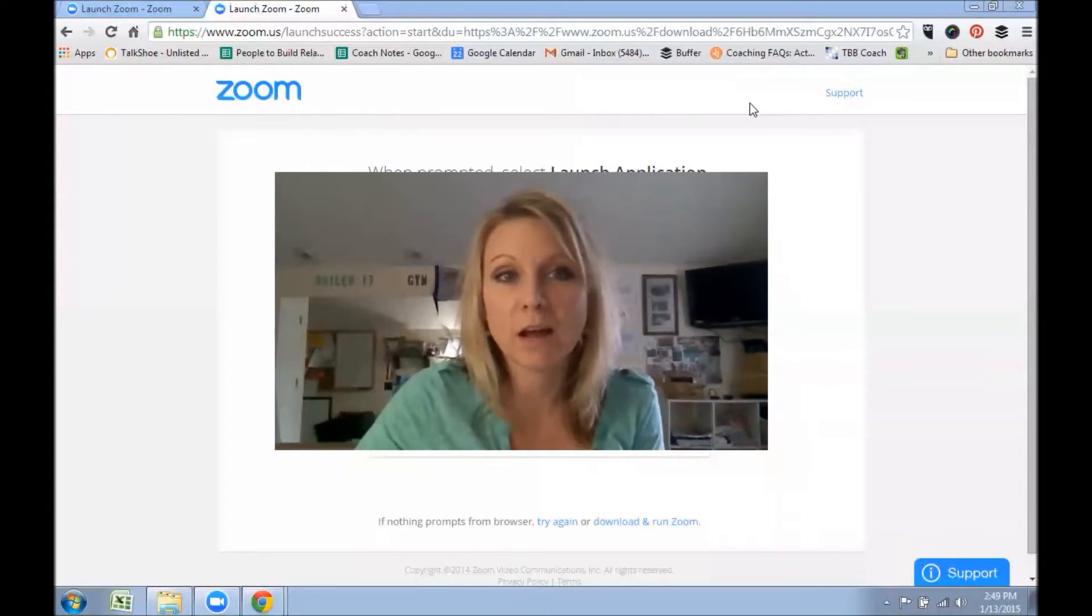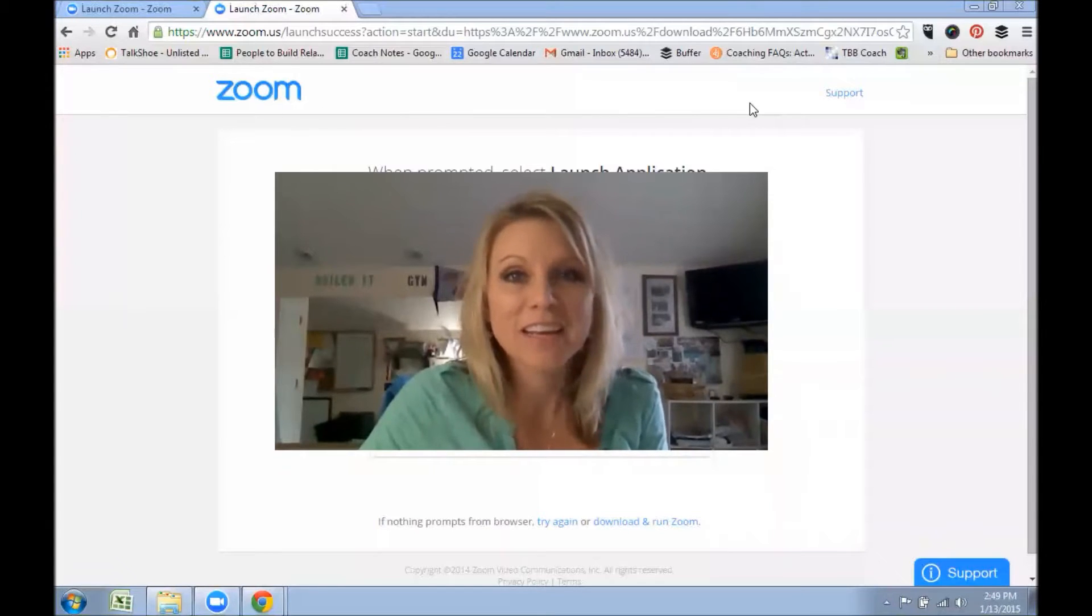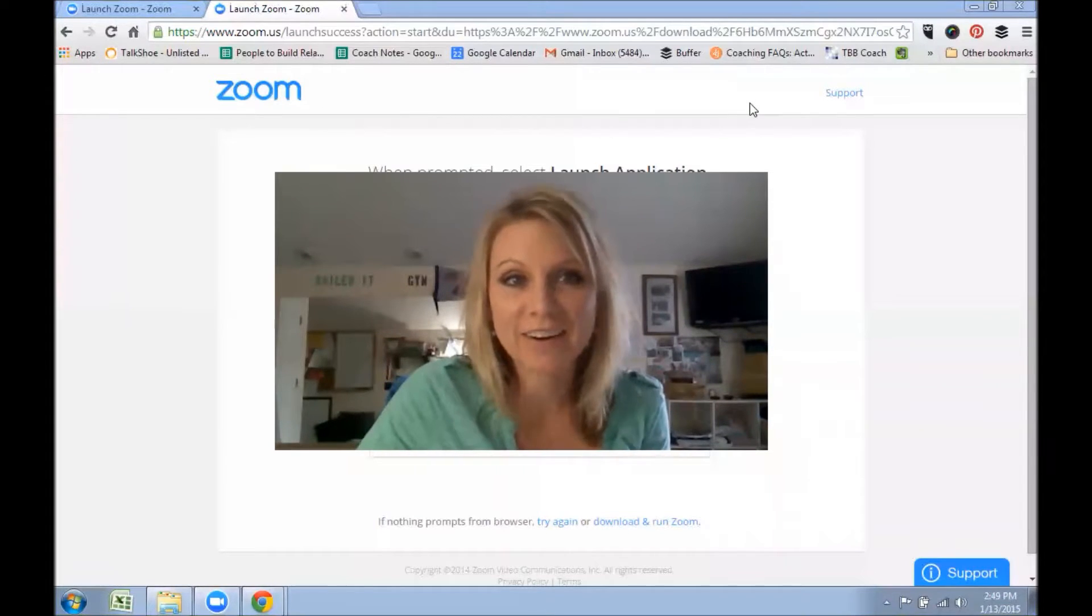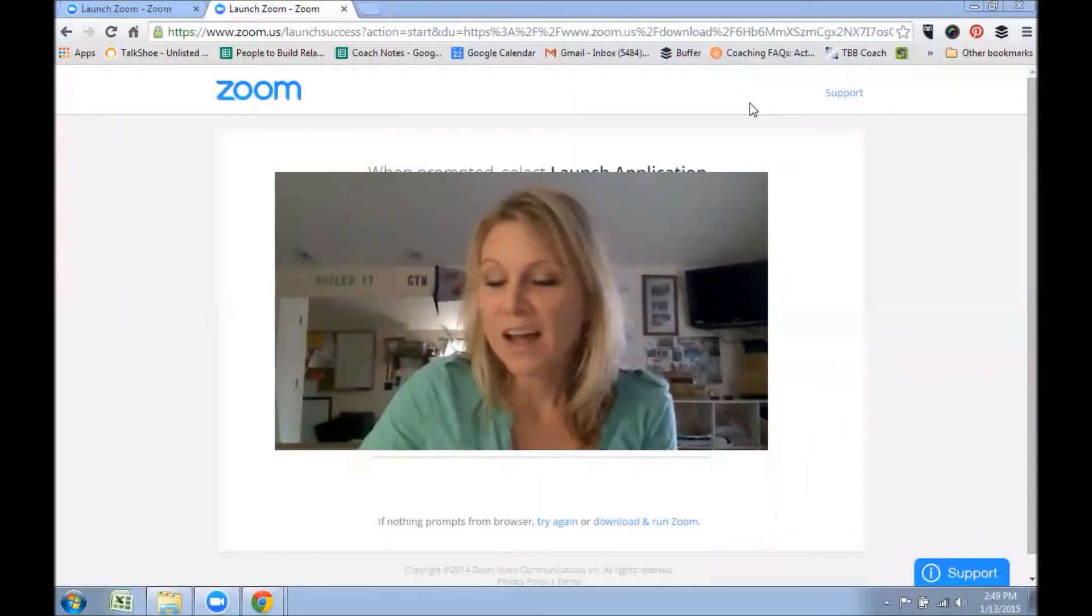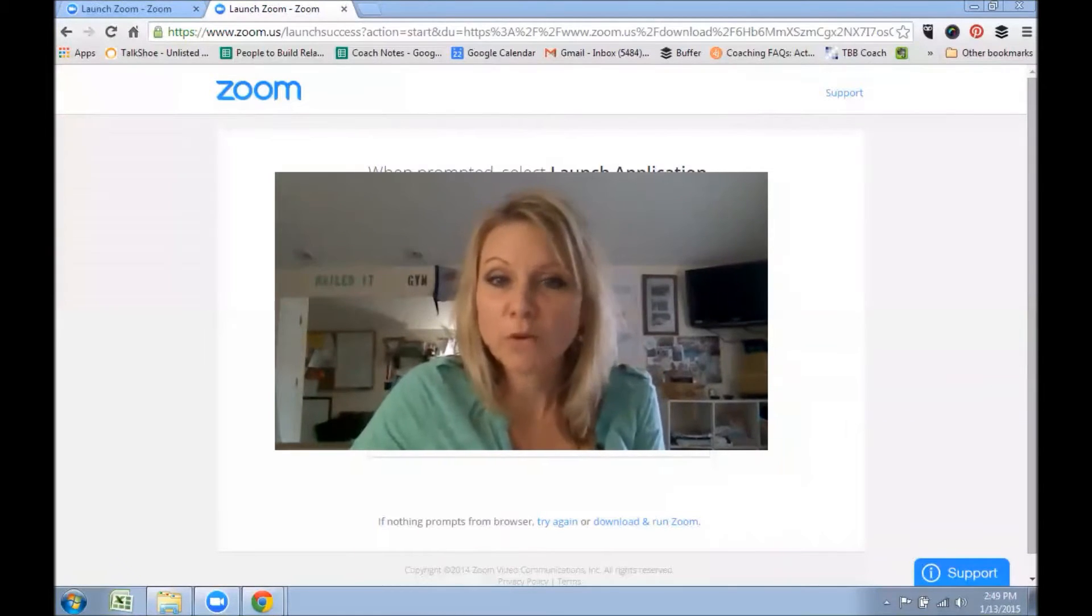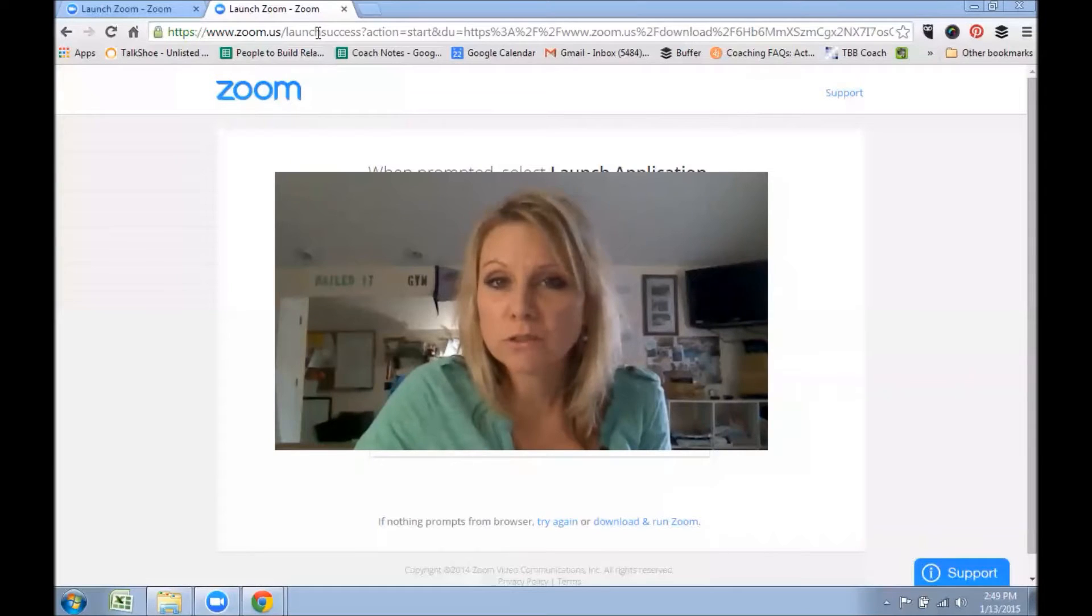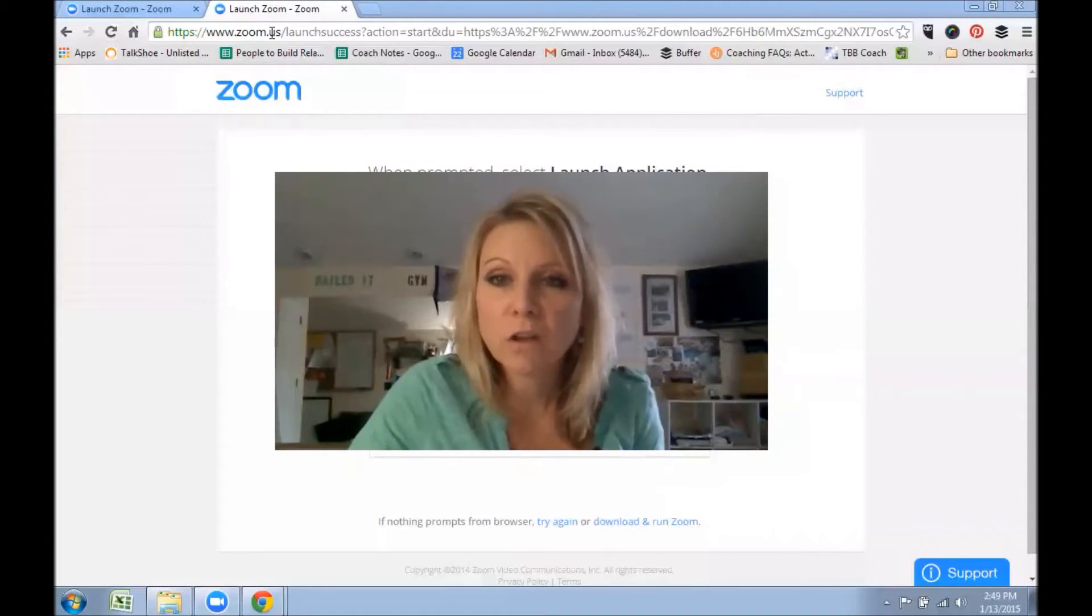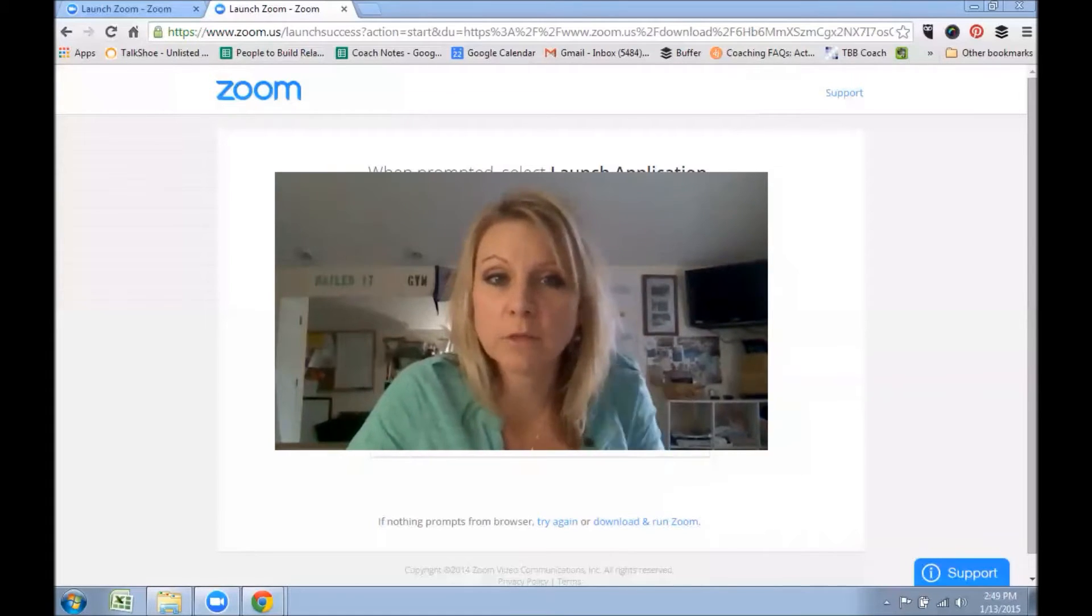I really want to make sure these calls are recorded so that other people who cannot be on the call can still come back and watch it later at their convenience. So it's really not difficult. If you haven't set up a Zoom account, you go to zoom.us and you're going to create an account.